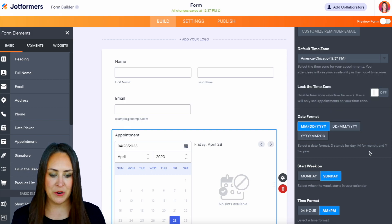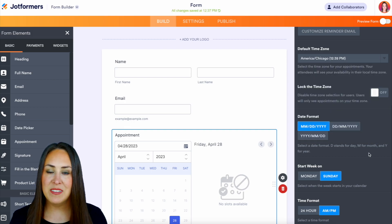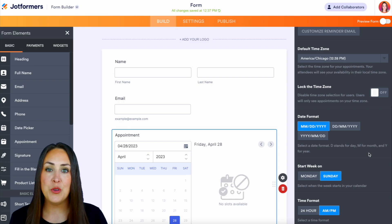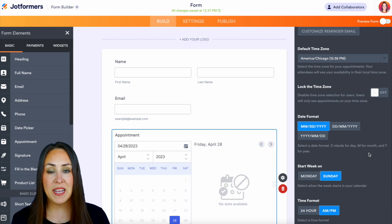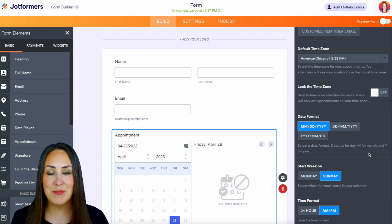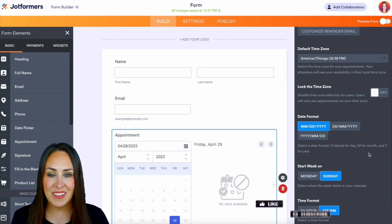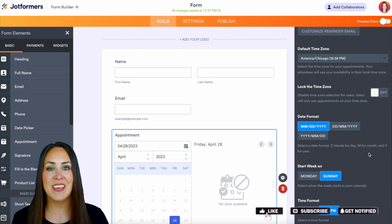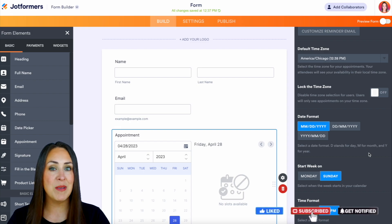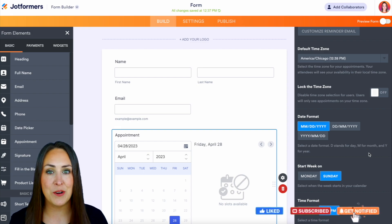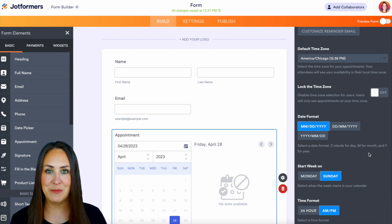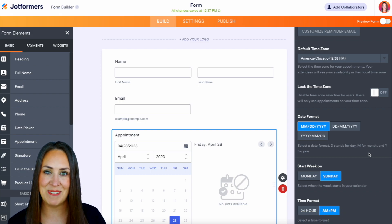Now we are good to go, and it's as simple as that. If you have any other questions about utilizing JotForm as your appointment scheduler, let us know down below in the comments. If you like this video, hit that like button and don't forget to subscribe and turn on the bell so you get a notification every time we put out a new video. We'll see you next time.